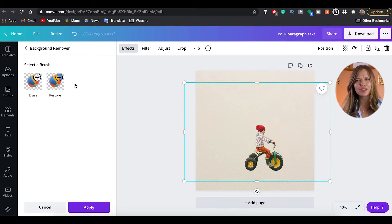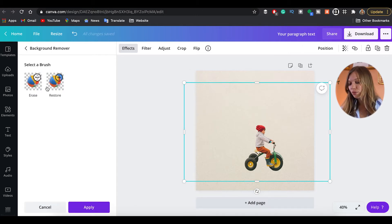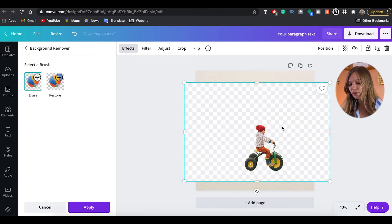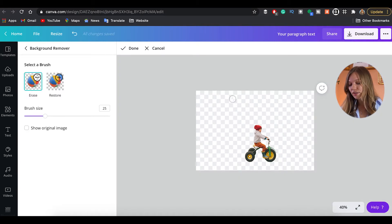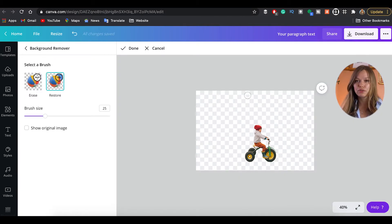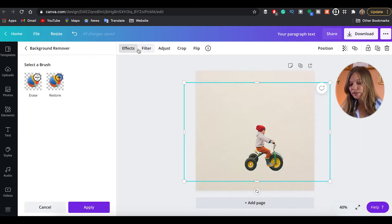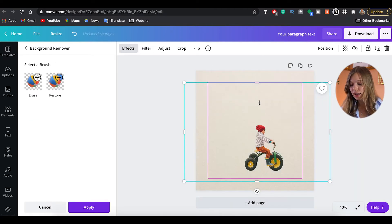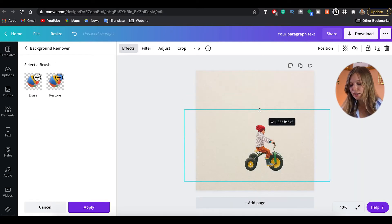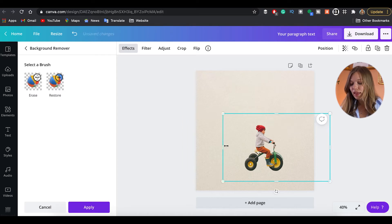In case something isn't correctly done, you can always use the Erase button to remove unwanted areas, or Restore if you erased a bit too much. We'll click Done because I'm really happy with the result, and I'll keep the image a little smaller.